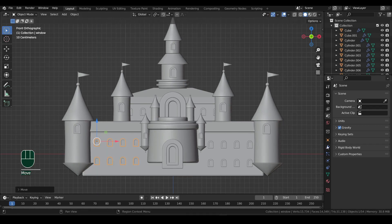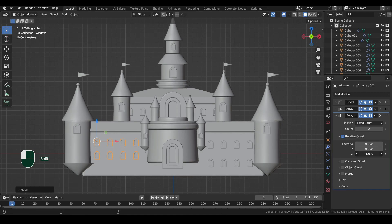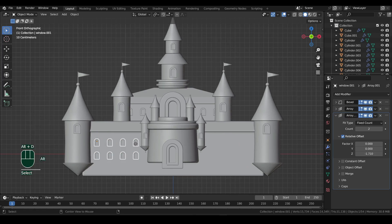Once done, select the windows in the building. I will adjust the Z factor in the array properties to bring them closer. Instead of repeating the same to the other set, I will duplicate this one to the right.